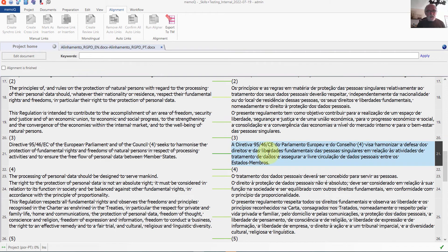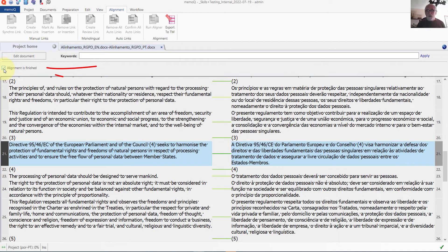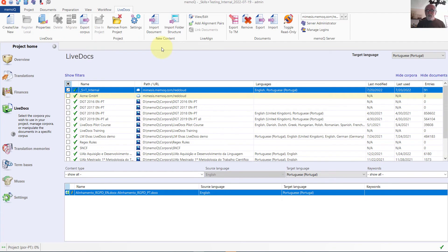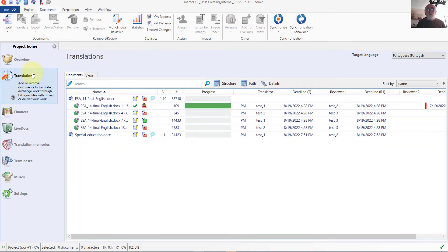I'm going to mark it as finished, and that will eliminate a penalty that gets applied by default to unfinished alignments, and I will go ahead and close it. That looks pretty good. Now, this document in the LiveDocs corpus will function like a translation memory. I don't need to feed the aligned content into a separate translation memory. Now let's have a look at how to do alignment in the project management controls.